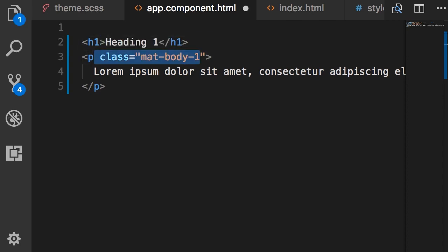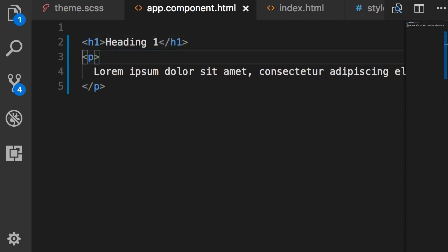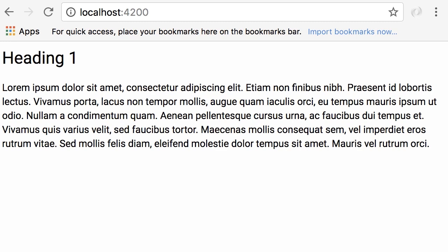Now, if you want to customize the font, font size, or font weight, that's the topic for the next lecture.